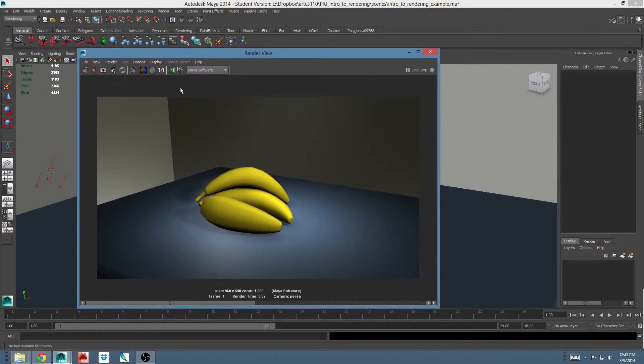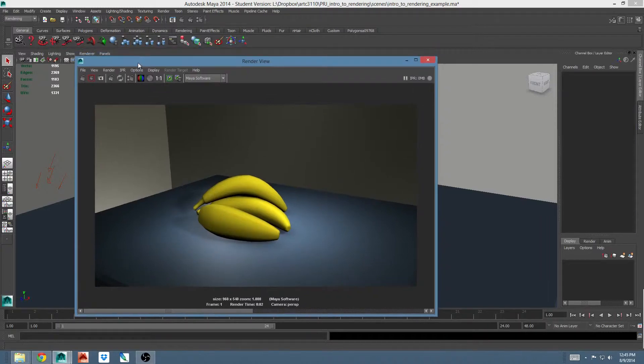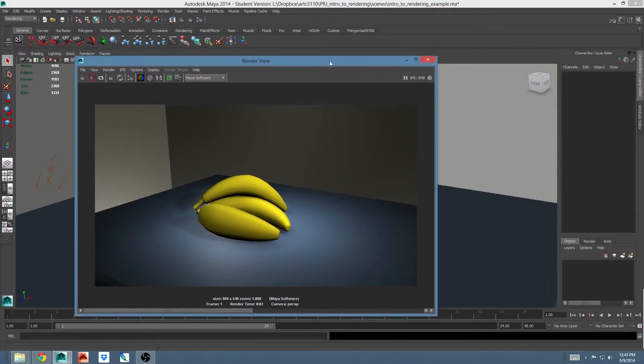So this is fine for saving a single image, but let's say I'm doing an animation. I'd like to have Maya render 100 frames, and I don't want to sit here and hit render 100 times and name 100 images, which no one wants to do. Luckily, there's a solution to this called batch rendering.